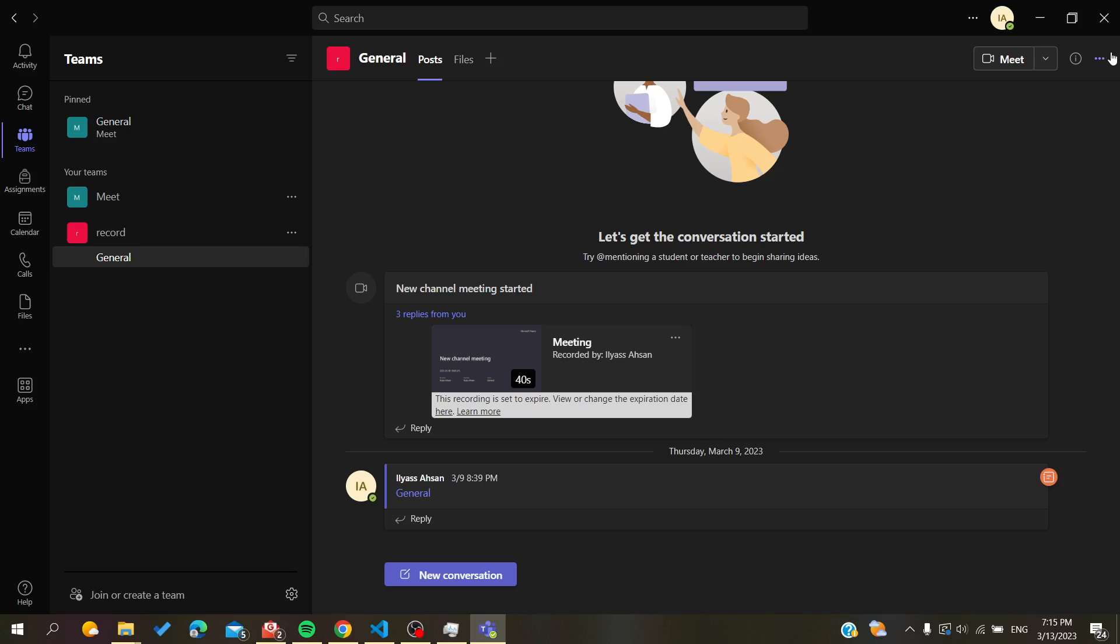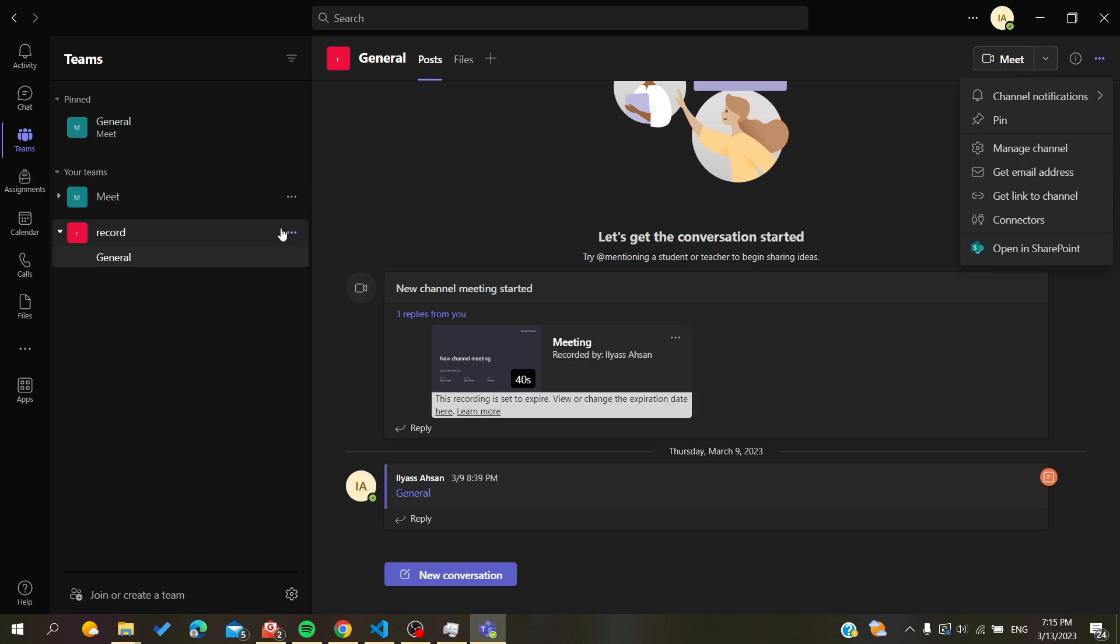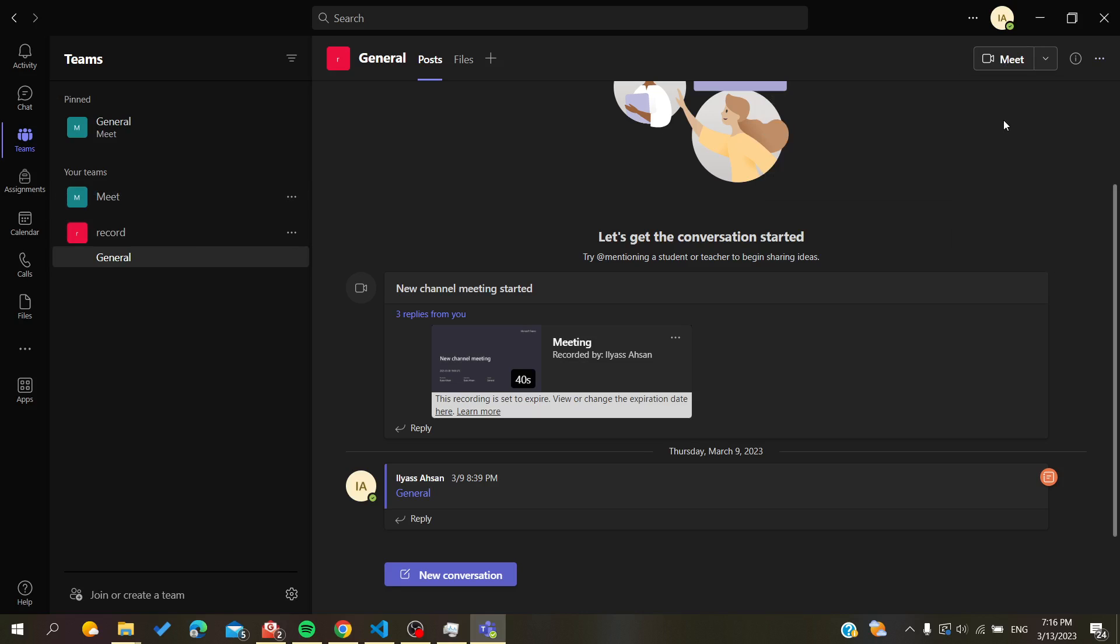Here in the corner, you will find the three-point action and you will have the same options from here. You will just click on Pin. As you can see, it will join the Pinned section here in my Teams tab.